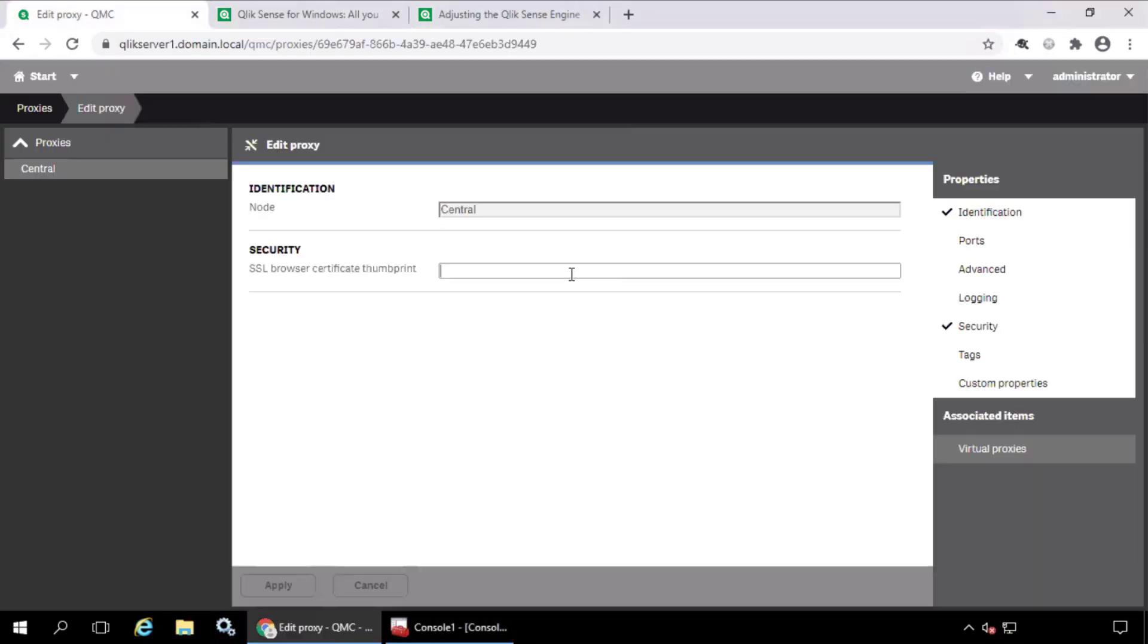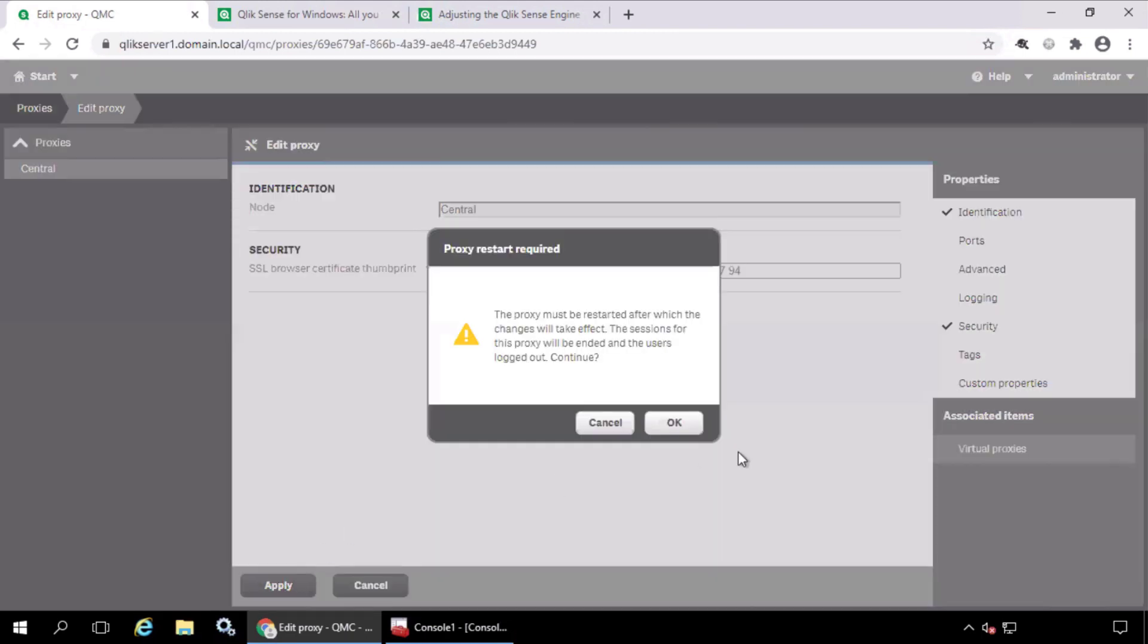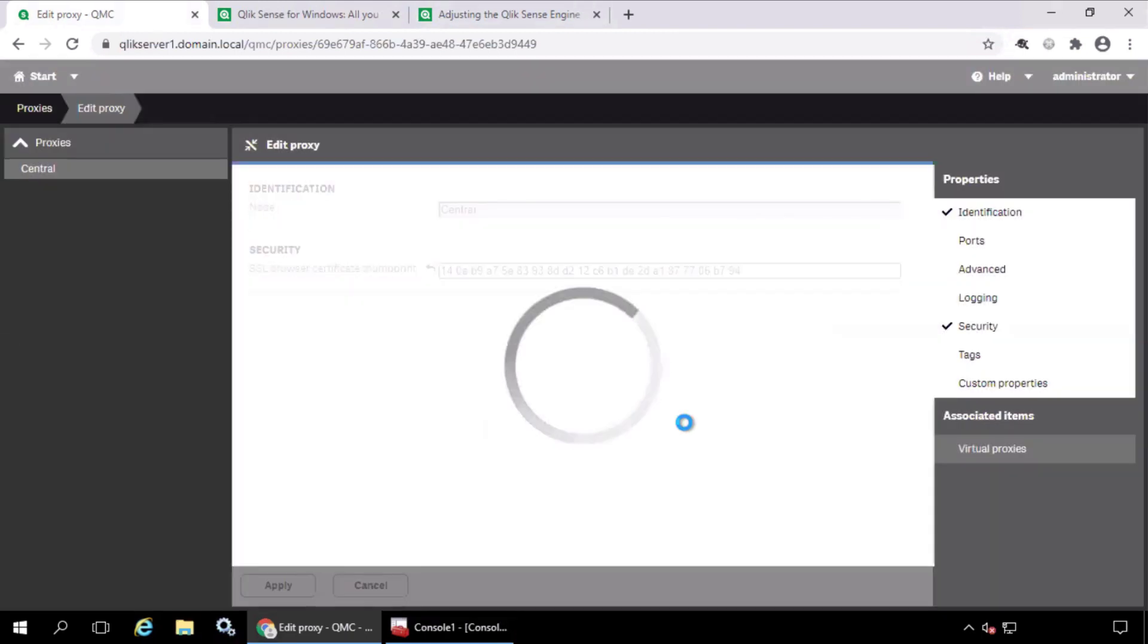Copy that, and paste it into the proxy security settings in the QMC, and apply.